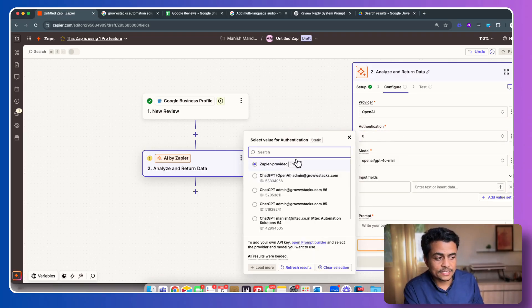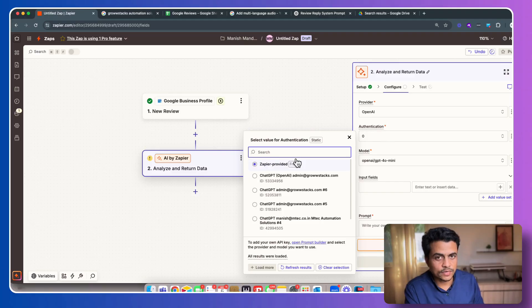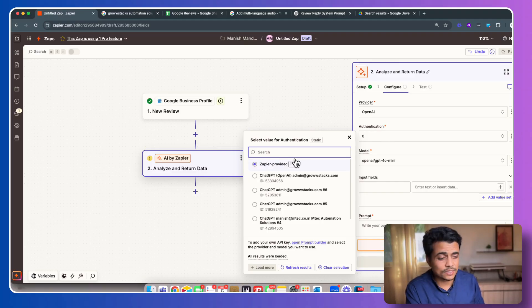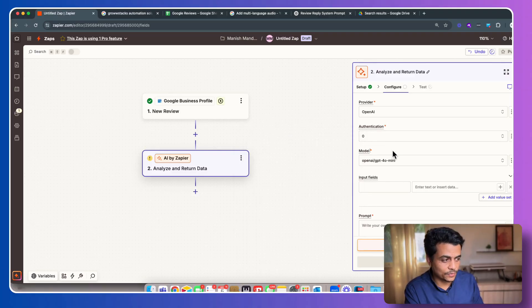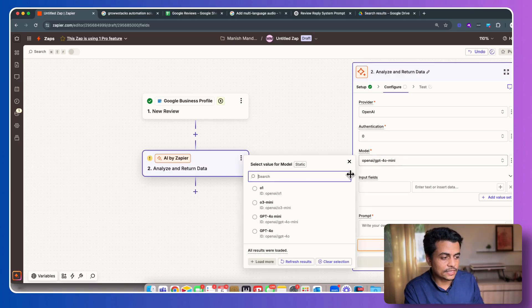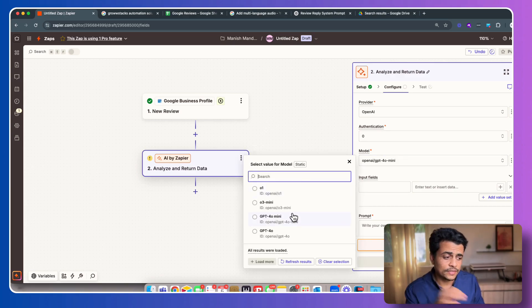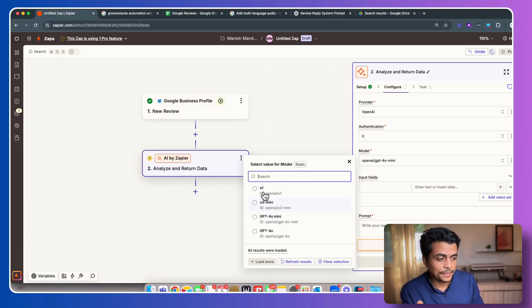Authentication: currently it is provided by Zapier, so we don't have to authorize with our own API key or something. We can simply go with Zapier-provided free OpenAI. Then here we can select the model. You can see all of the latest models are available over here.